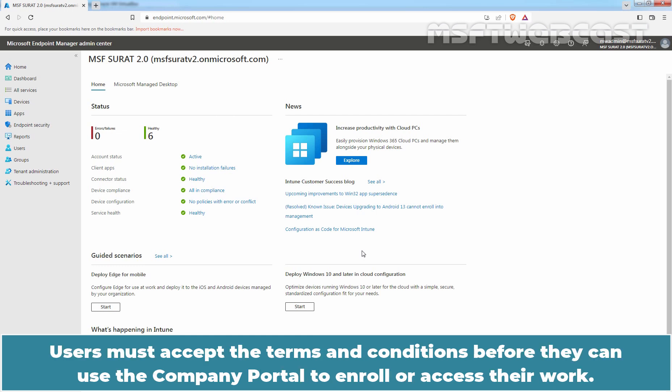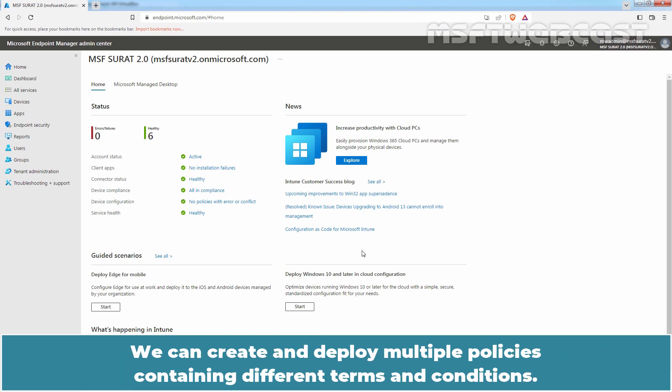Users must accept the Terms and Conditions before they can use the Company Portal to enroll or access their work. We can create and deploy multiple policies containing different Terms and Conditions.